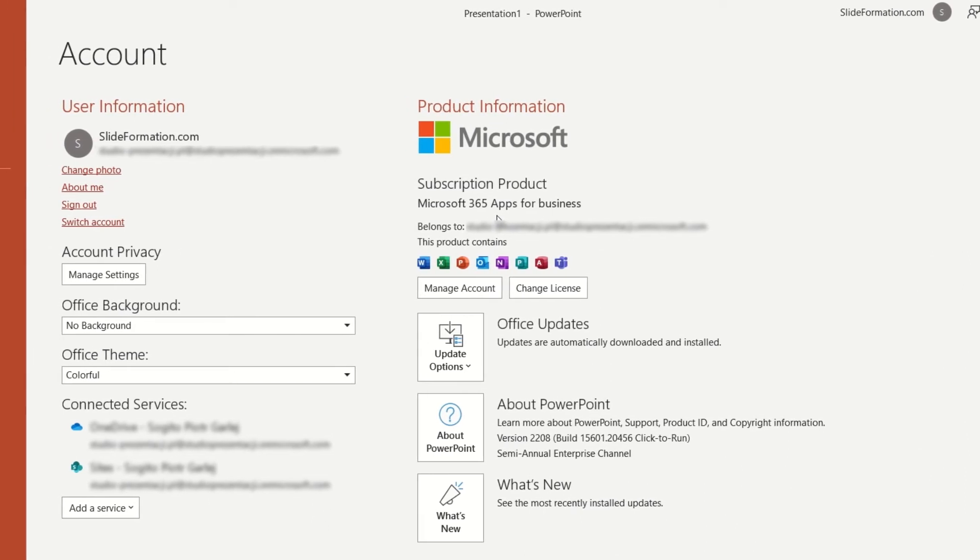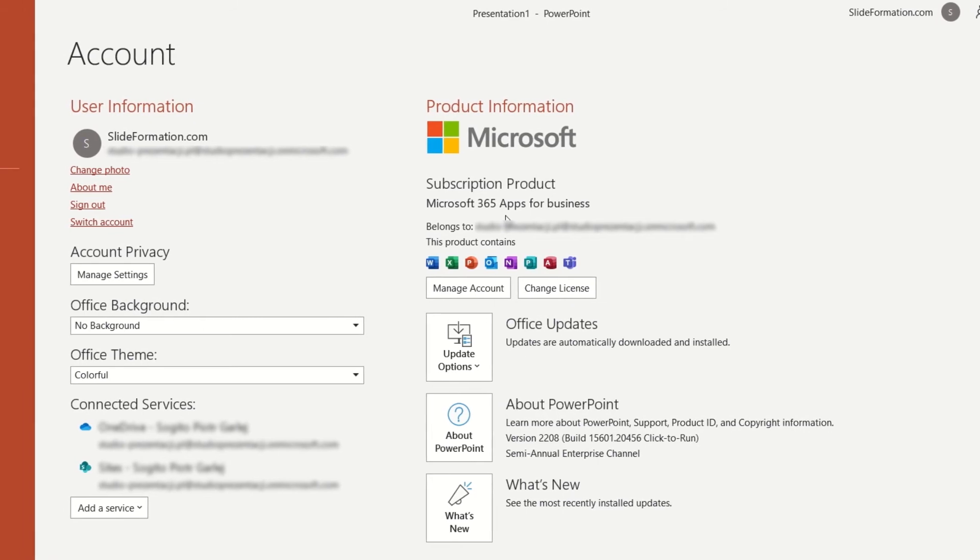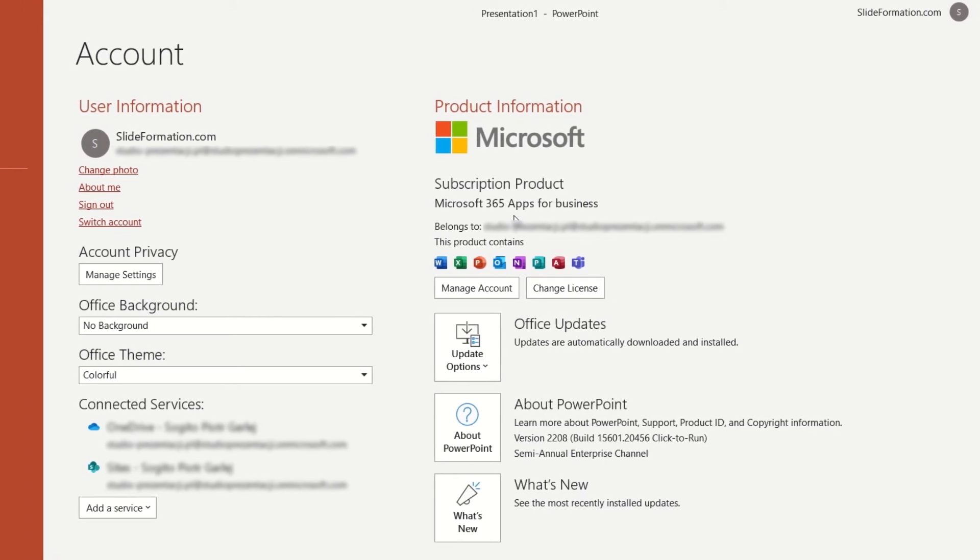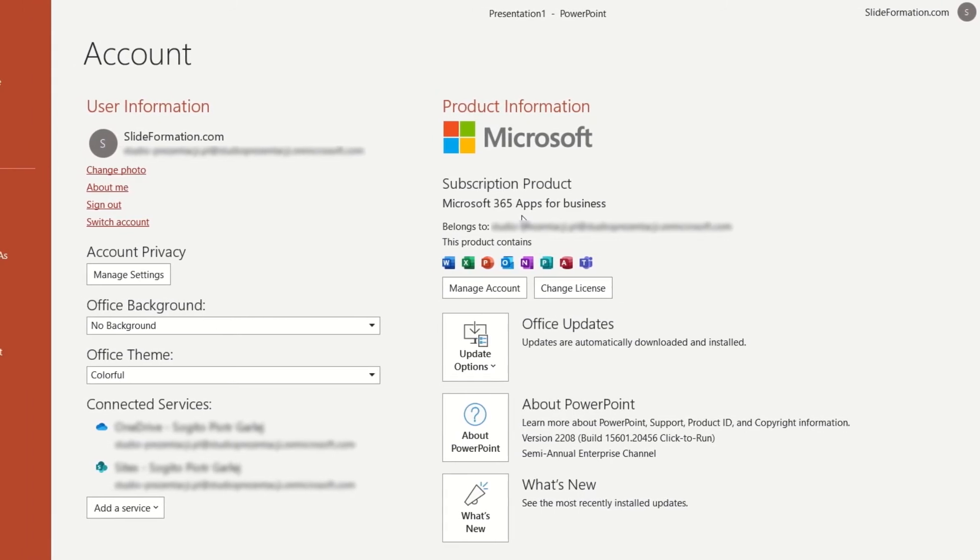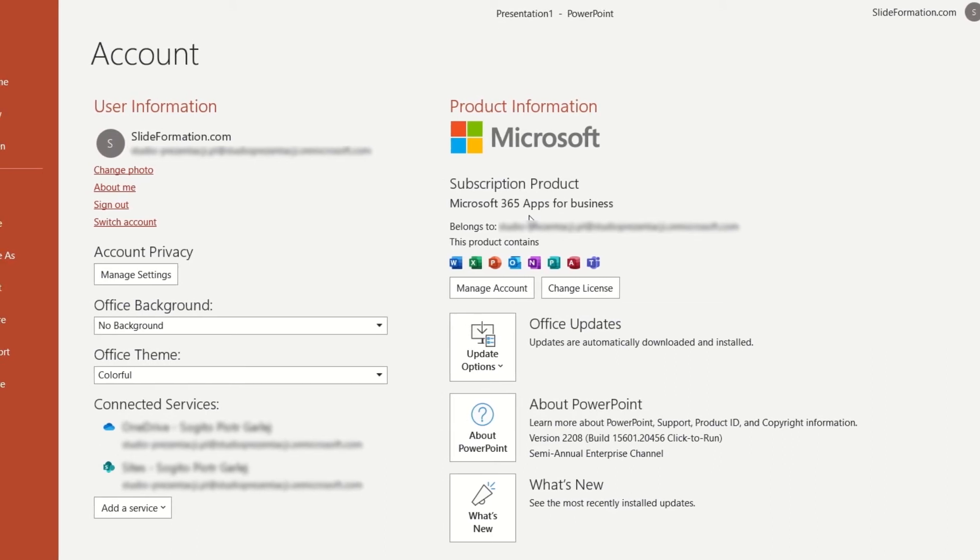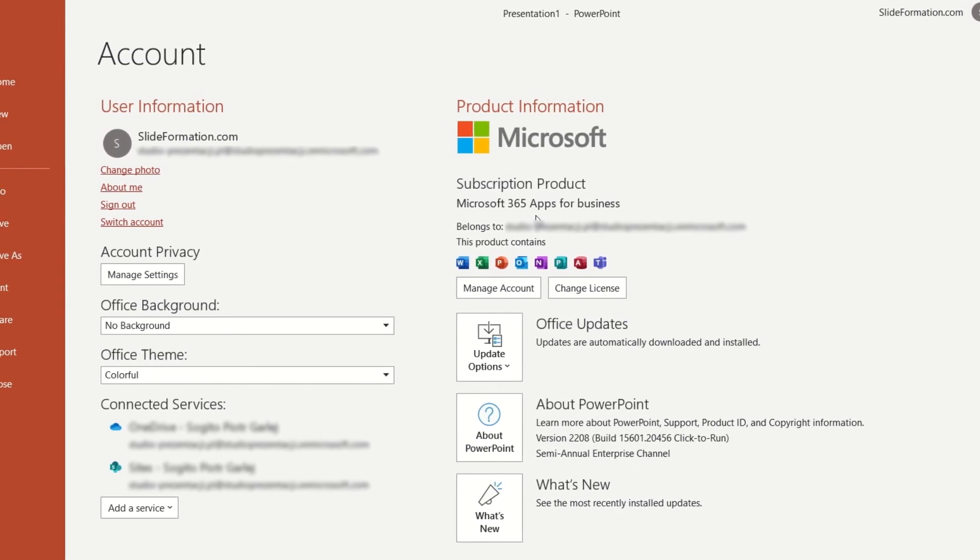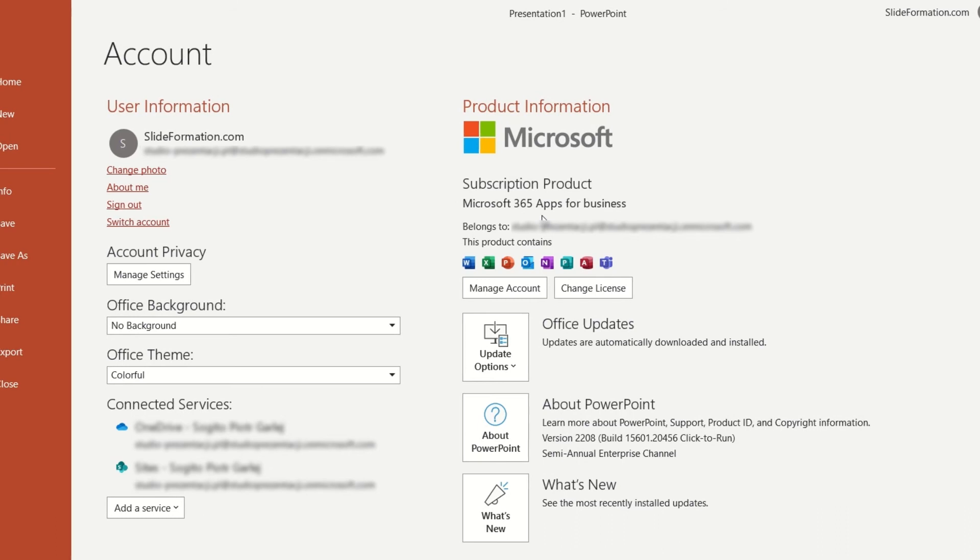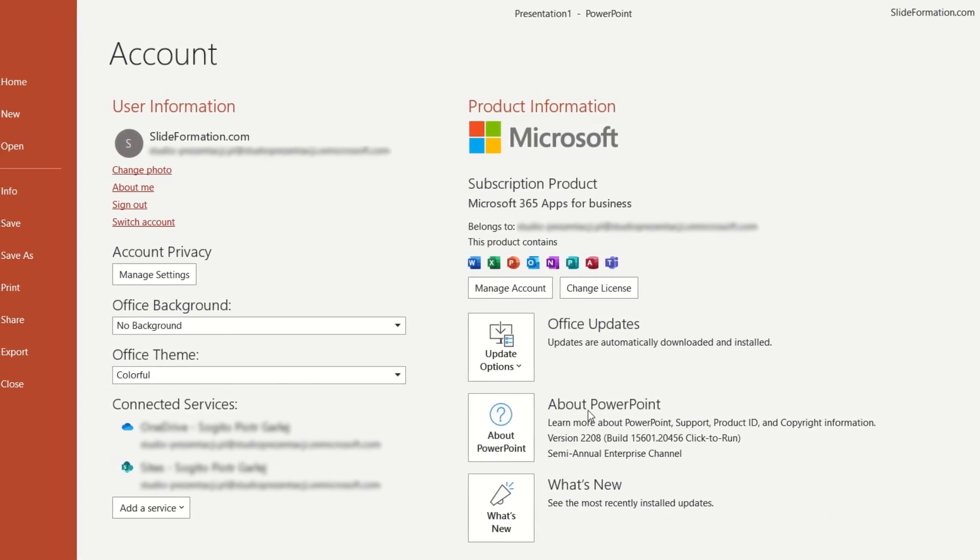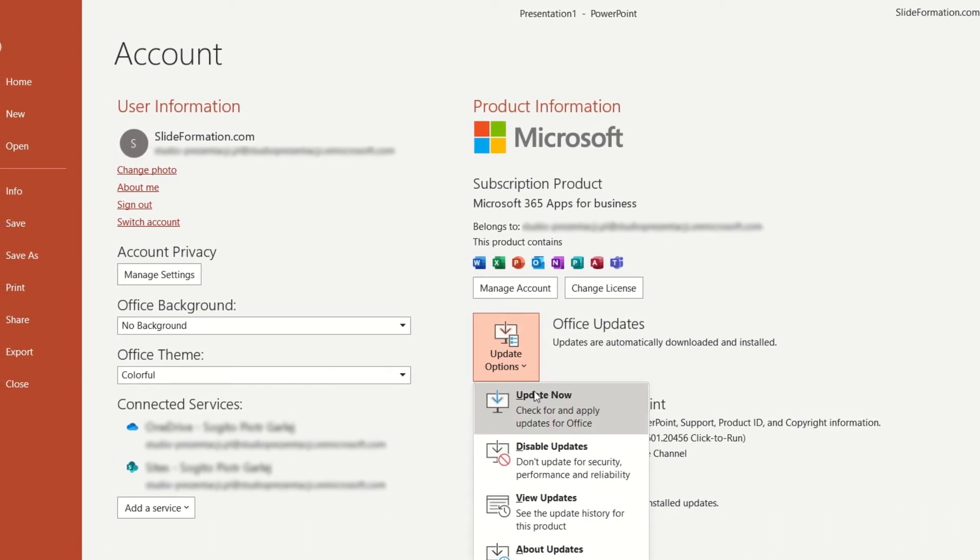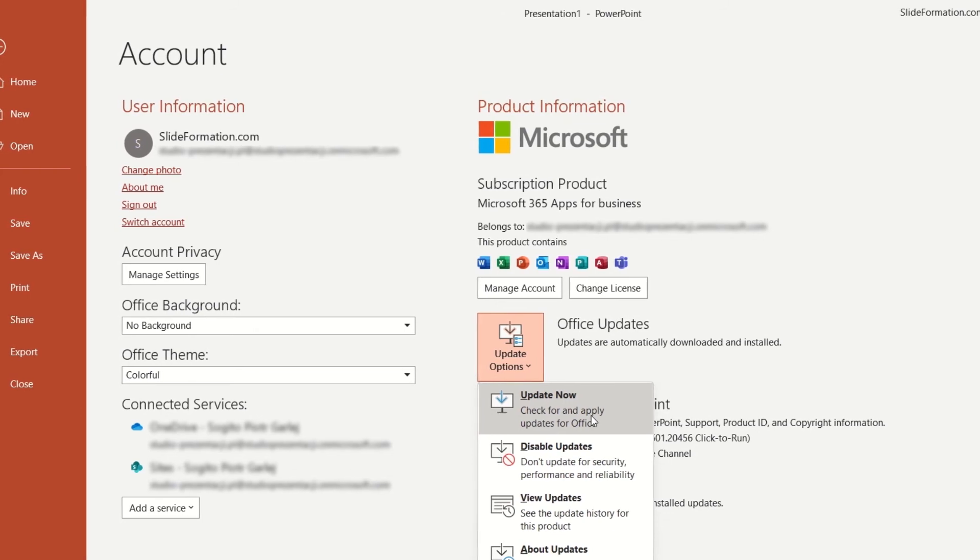But if you have exactly this version and still don't see lock feature, then it means you need to make your PowerPoint updated. How to do it? Very simple. Here in the account section, just expand update options and choose update now.